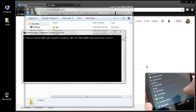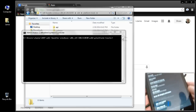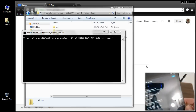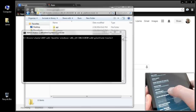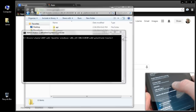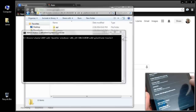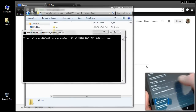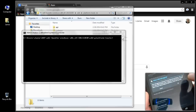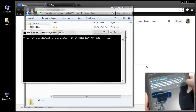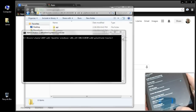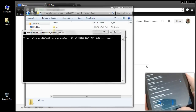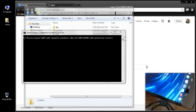Now that Developer Options are available, go ahead and select them. By default they're already turned on. Come down the list and find where it says USB Debugging — 'Debug Mode when USB is connected.' Go ahead and checkmark that, then select Allow USB Debugging and click OK. Now we have USB Debugging Mode turned on.